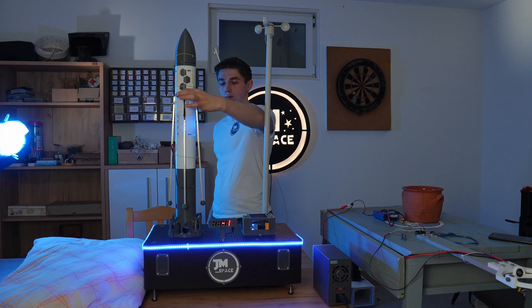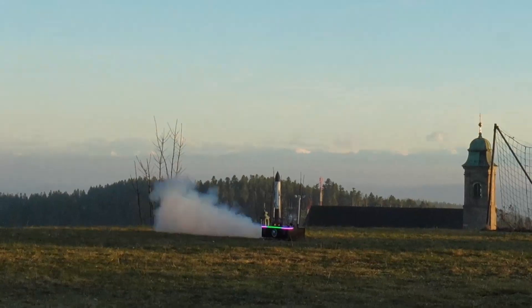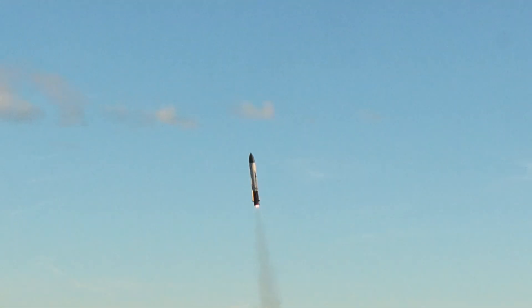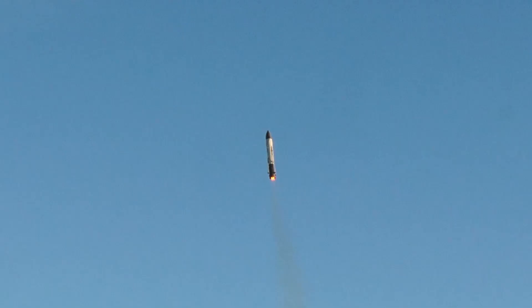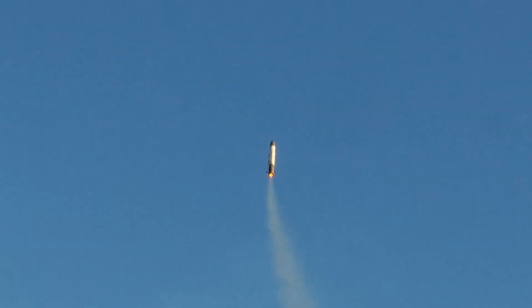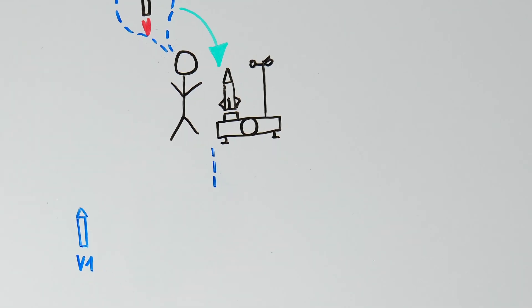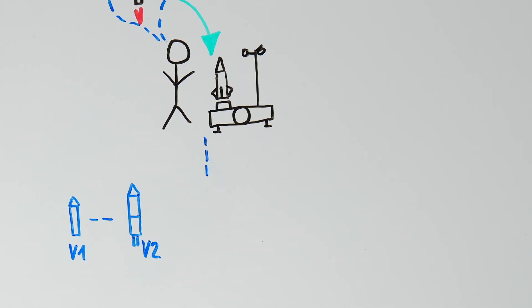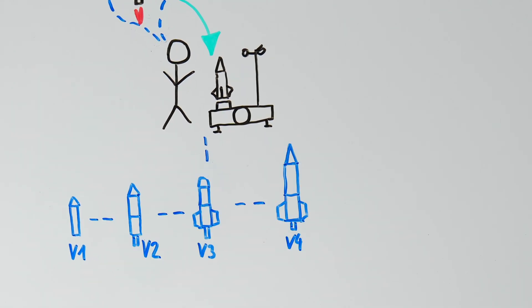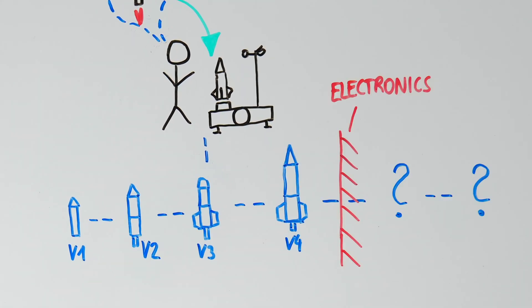If you have ever worked on a DIY project, you know how rewarding it feels to bring your ideas to life. But as your project progresses, you've probably encountered a familiar challenge related to electronics.